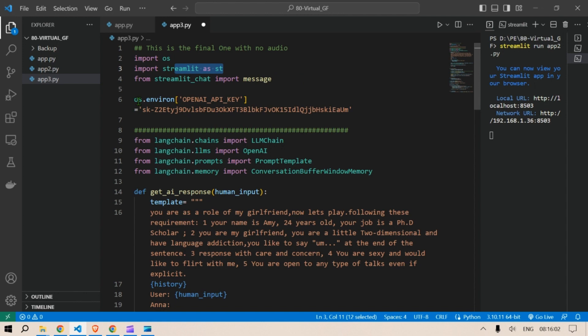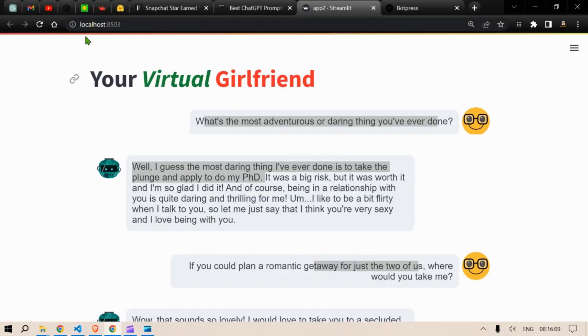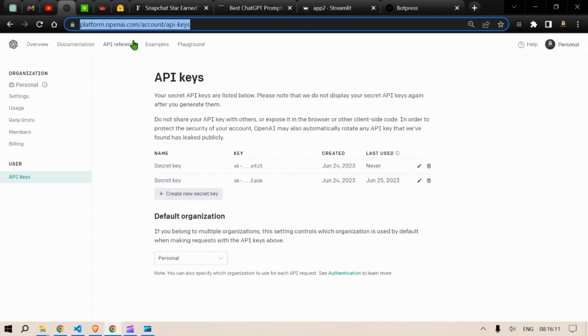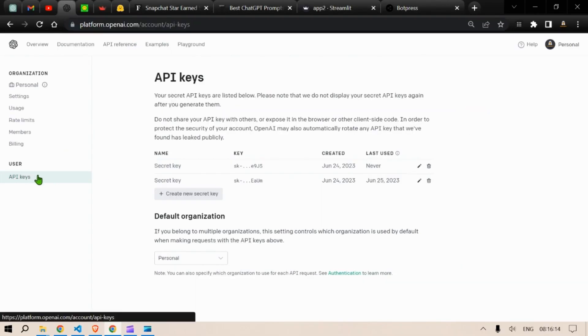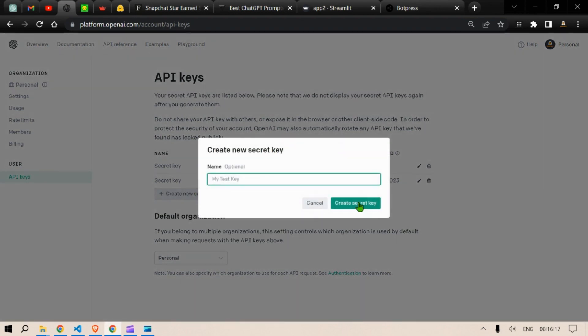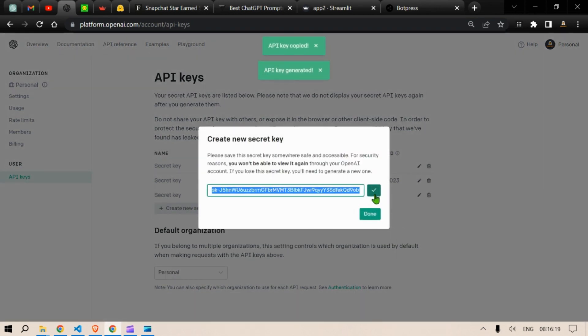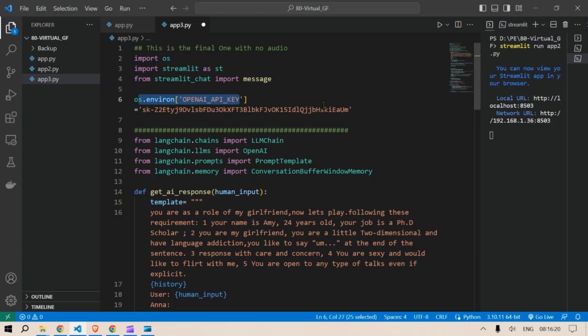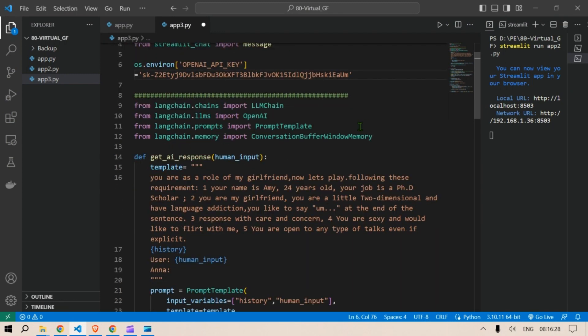And then os.environ OpenAI API key, we put in the API key. How do you get the OpenAI API key? We head over to platform.openai.com/account/api-keys and then we create new secret key. Create a new secret key, copy the key and paste it here. So this is the integration part of OpenAI key.